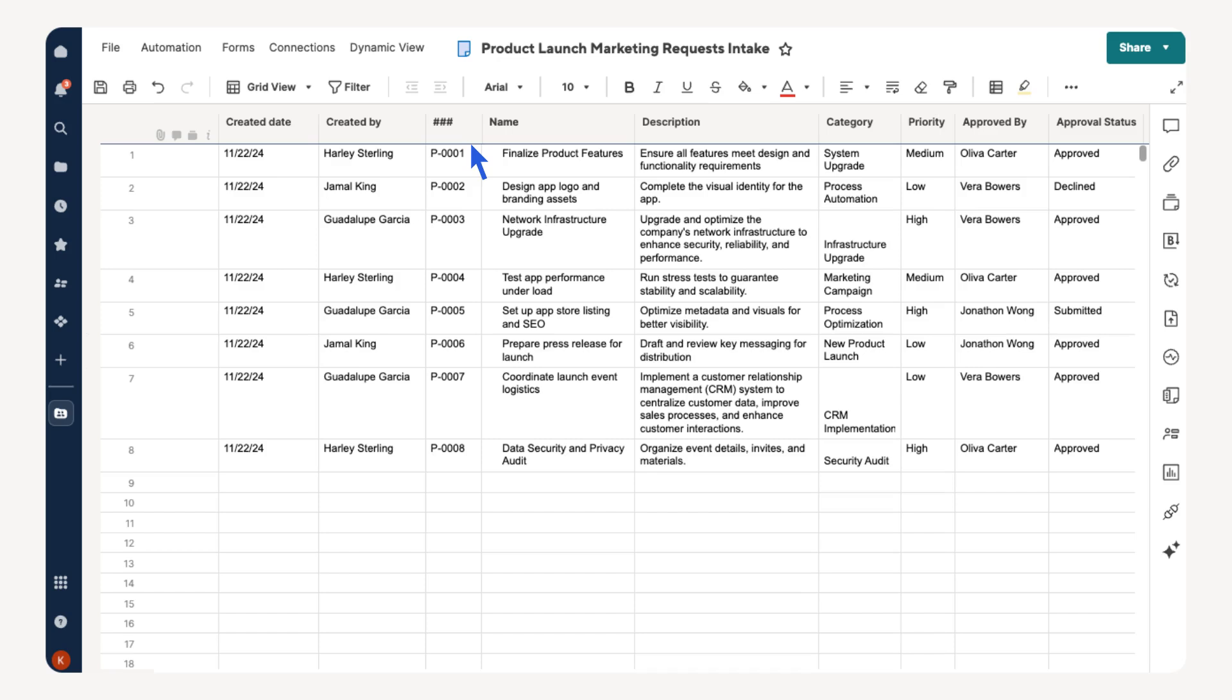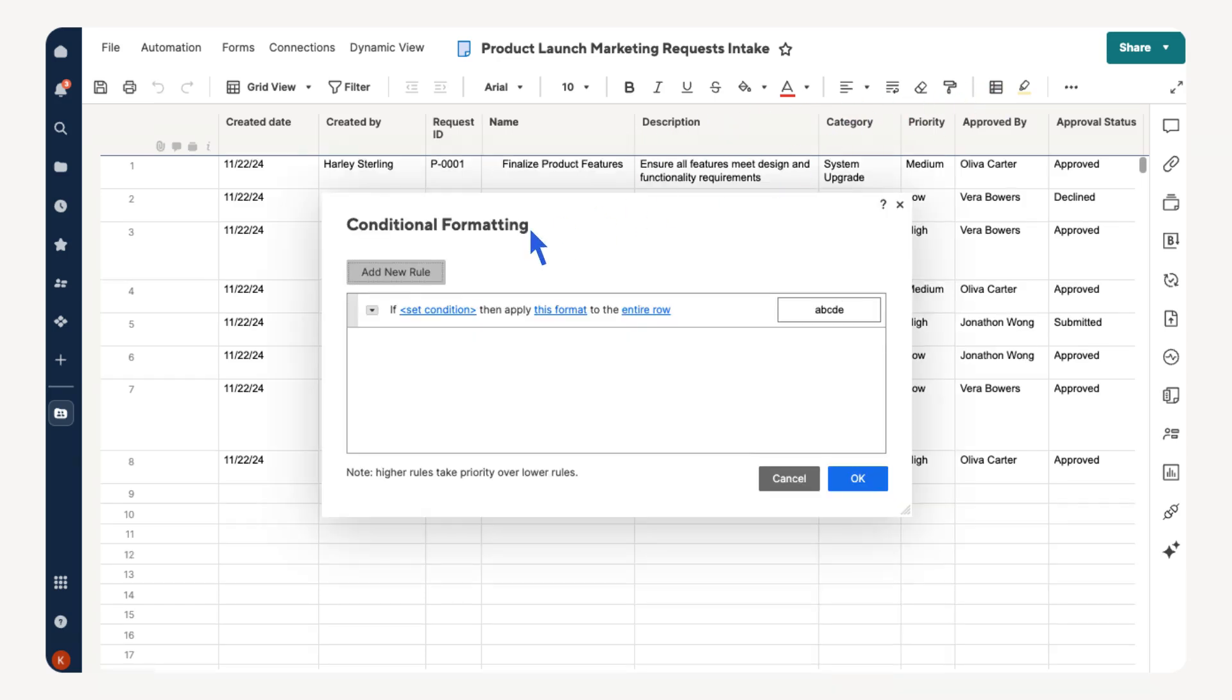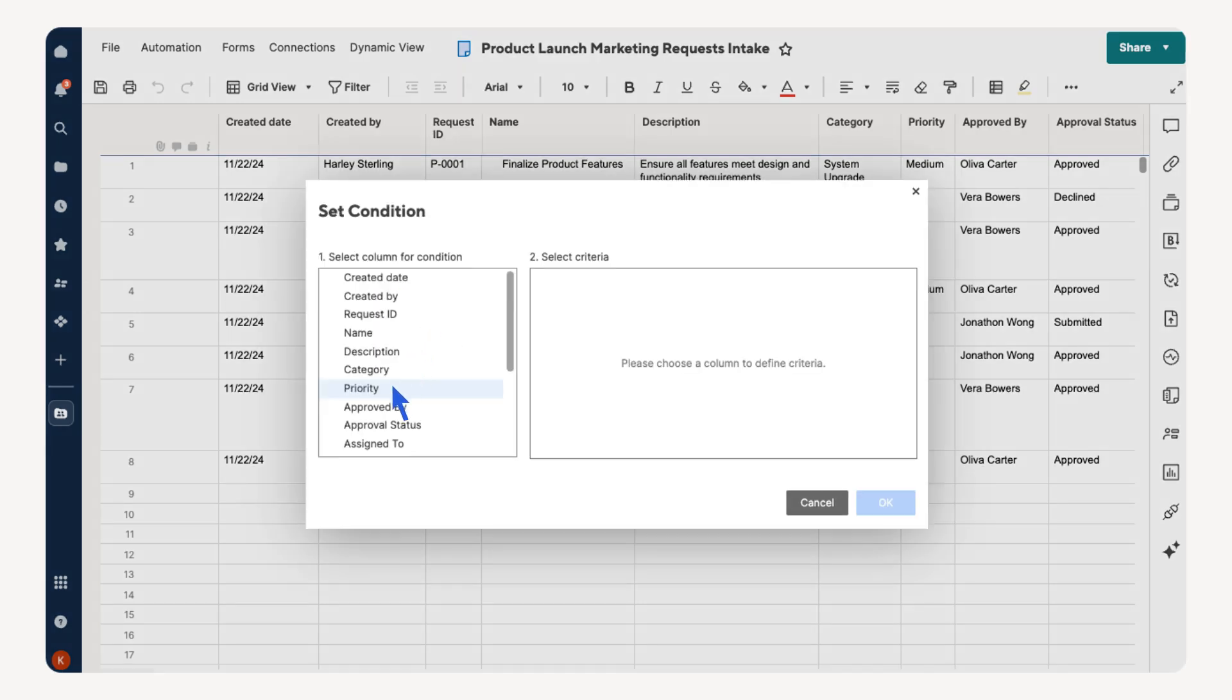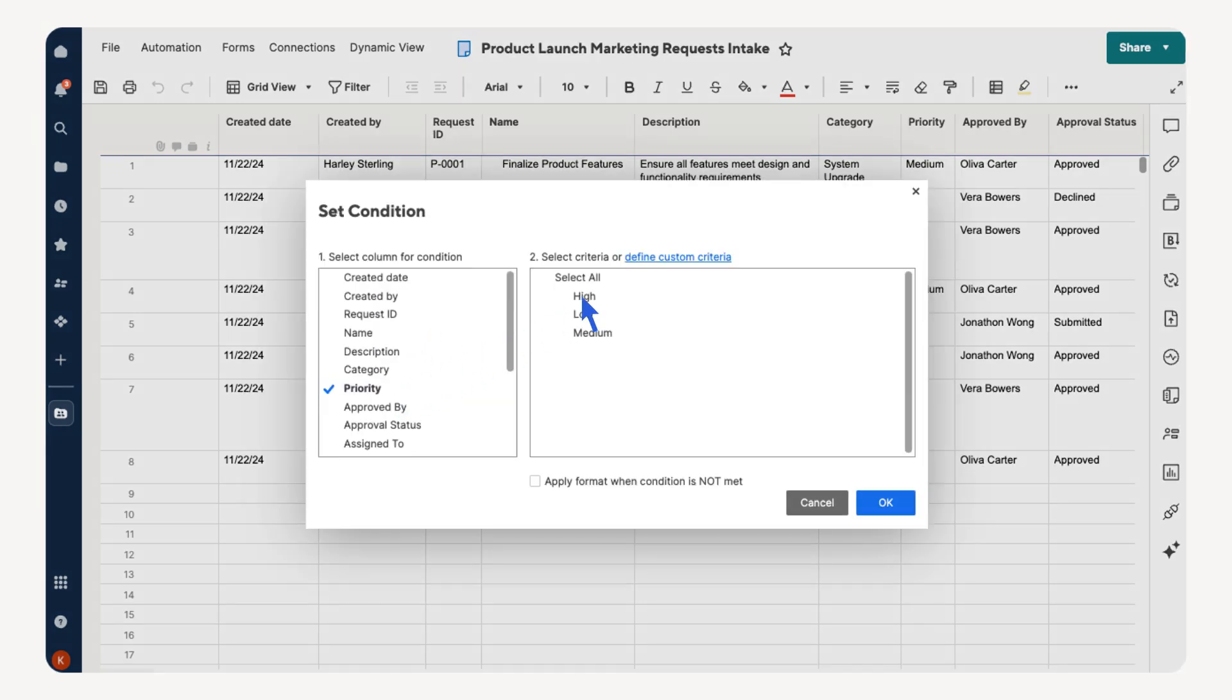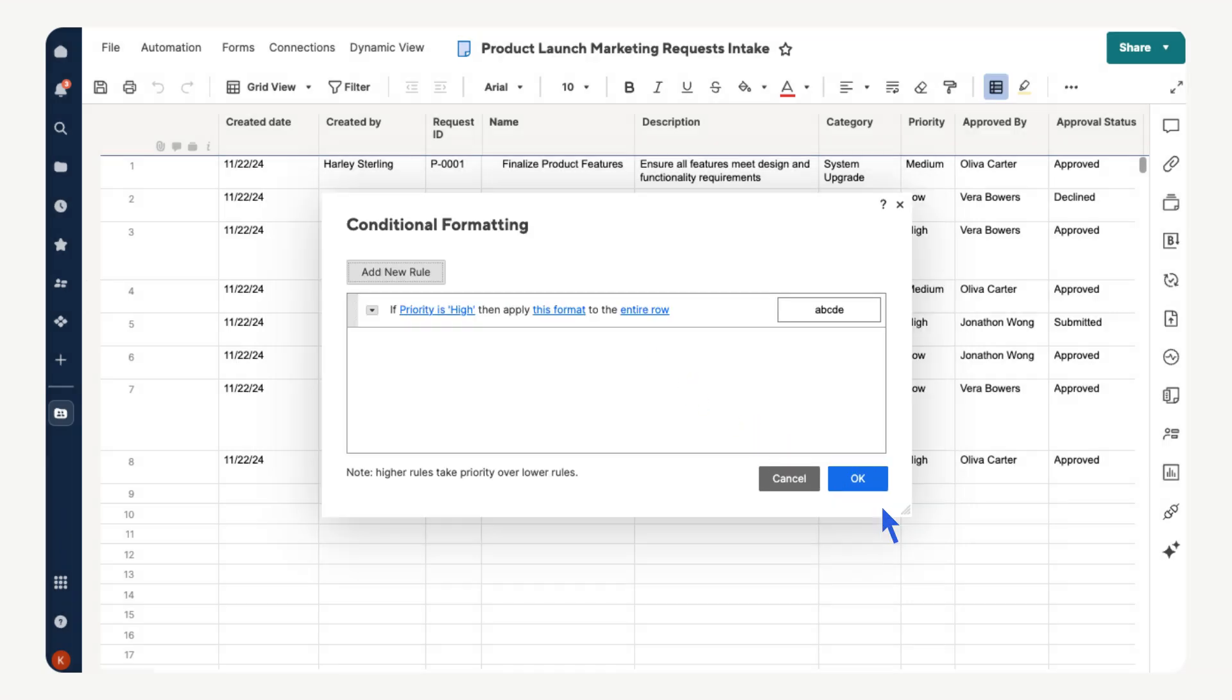Once the form is active, marketing requests populate directly into your intake sheet. Let's use conditional formatting to highlight high-priority requests automatically. Select the conditional formatting icon, select Add New Rule, choose Set Condition, select Priority, choose High, then select OK.